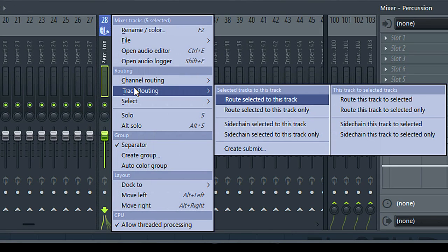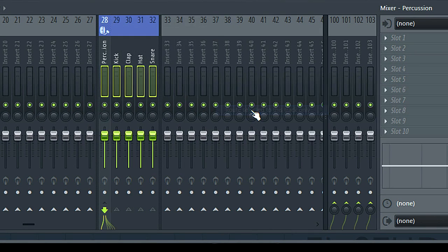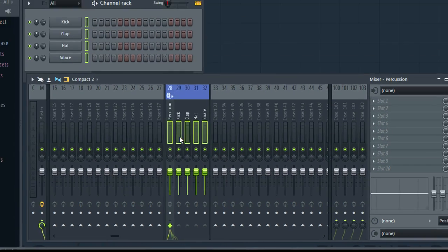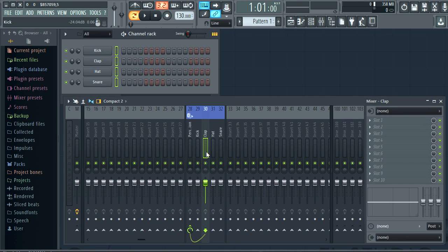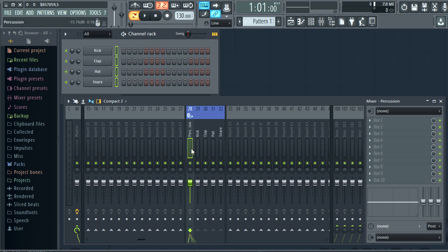Then from the right click menu I can select track routing, route selected to this track only. And we have a submix to the master.